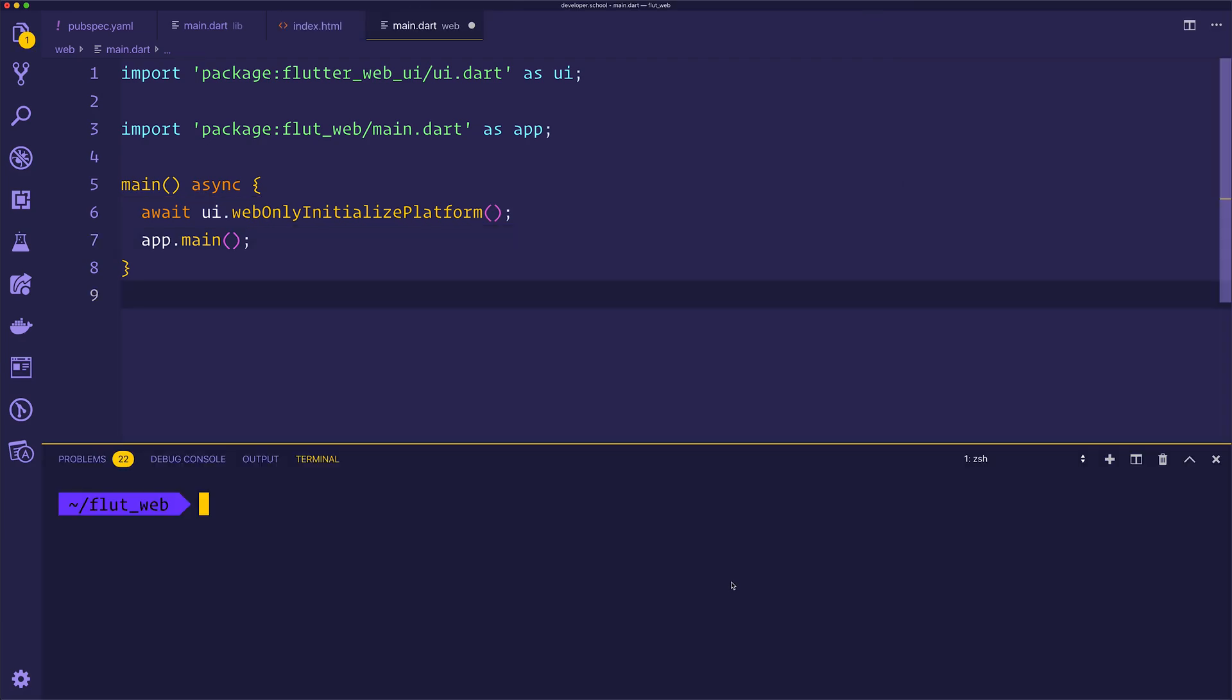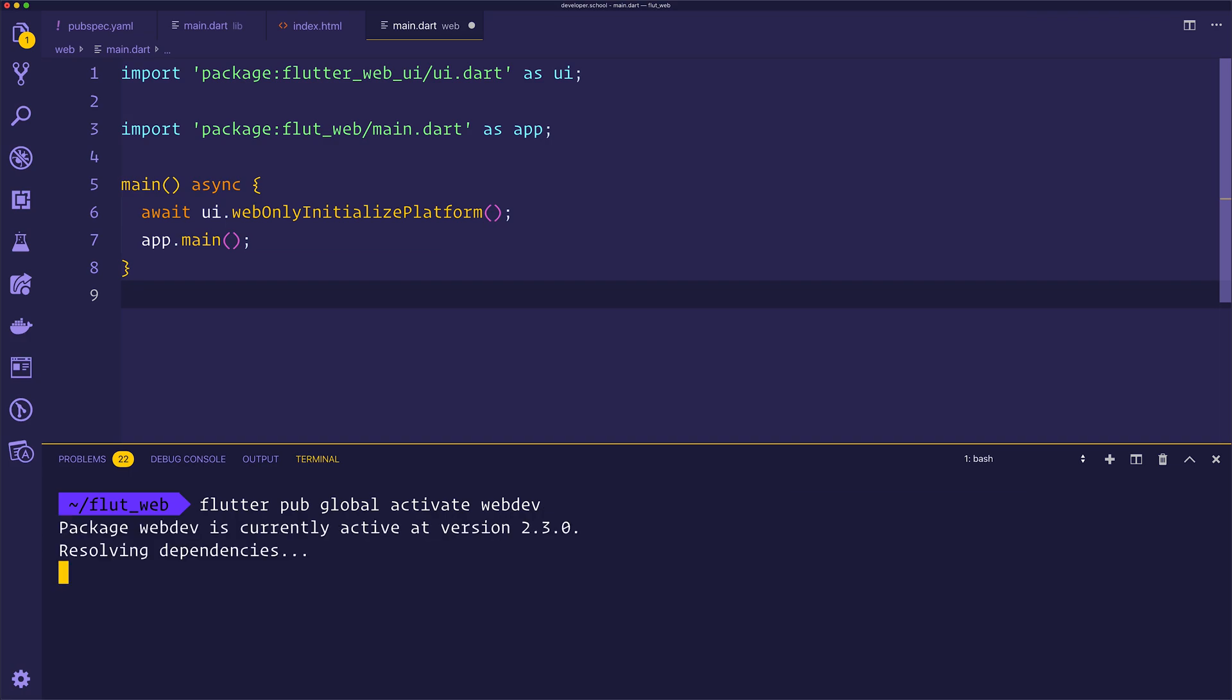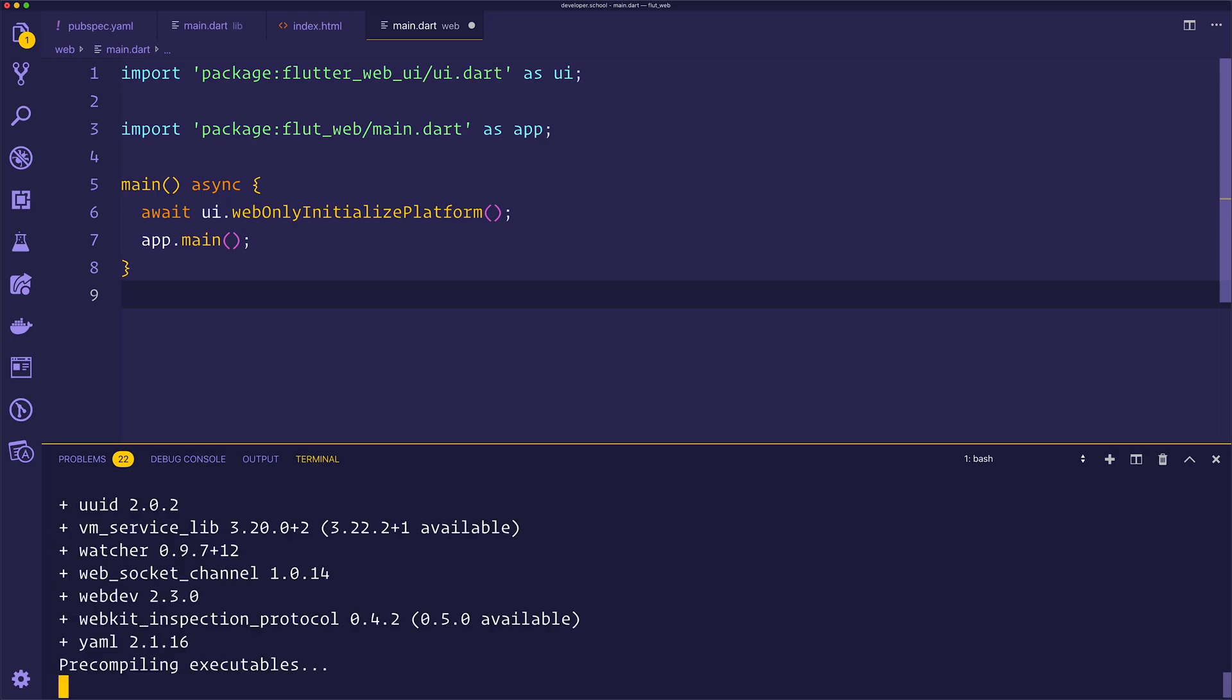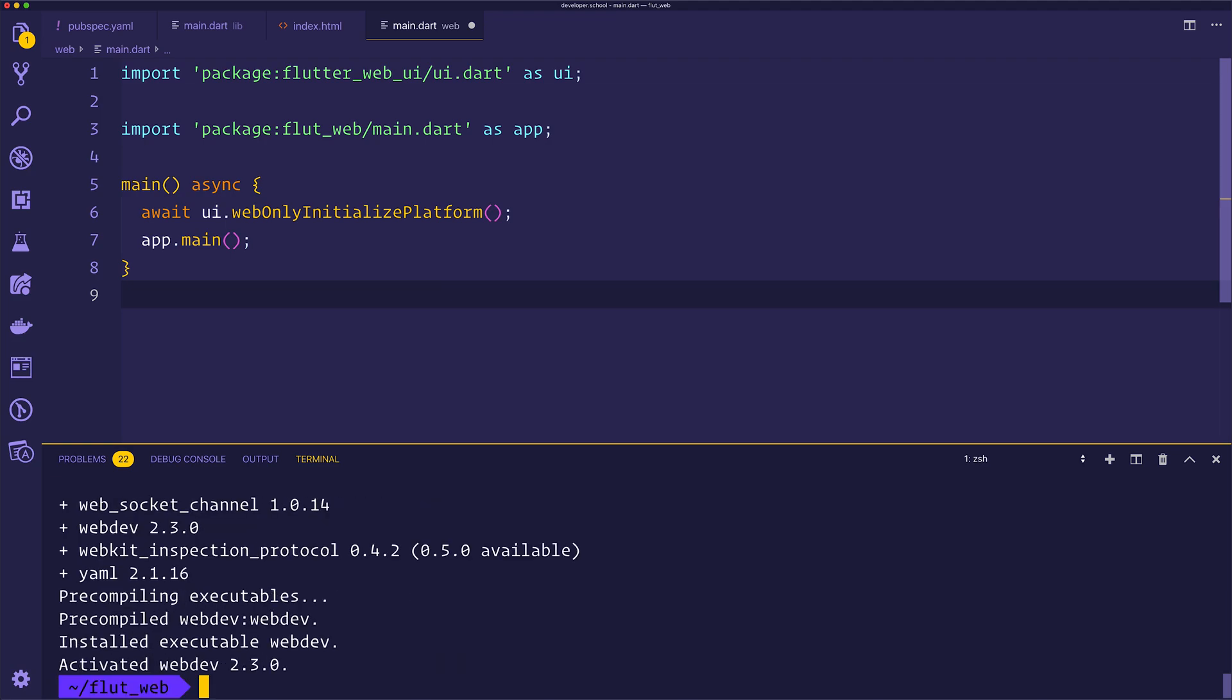Now that we've done that, we can go ahead and activate the web dev package. So we'll run flutter pub global activate webdev. This will go ahead and install webdev to your Dart SDK, and we should therefore be able to use the webdev runner. If you have any errors with this, you will need to make sure that your path is appropriately up to date, and you should see an error inside of the terminal, which tells you exactly what to do.